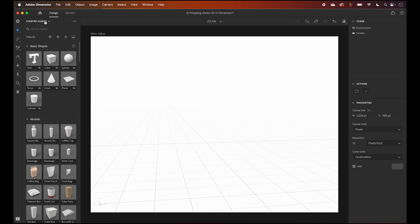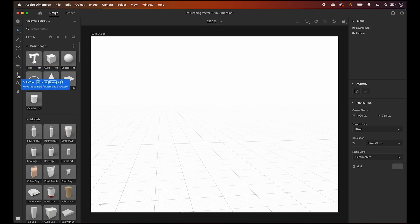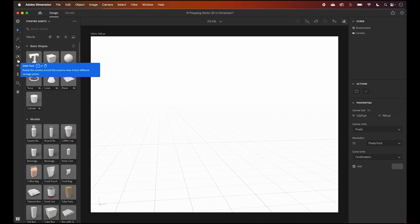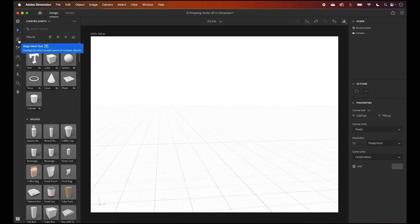You'll see a similar workspace to Adobe Aero with the same set of tools. You have starter assets plus models, materials, and lighting. We even have the same navigation tools such as pan, dolly, orbit, but now also a sampler and magic wand. There's the zoom tool and the select tool with a little bit of extras.